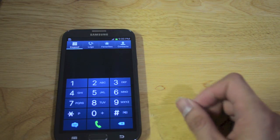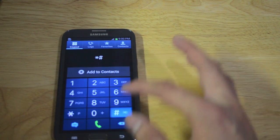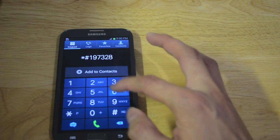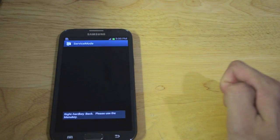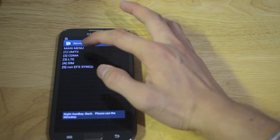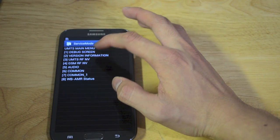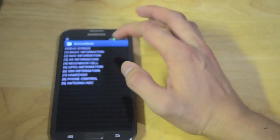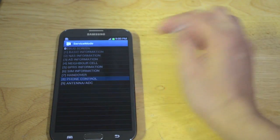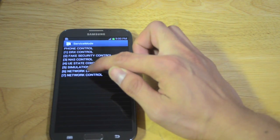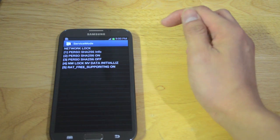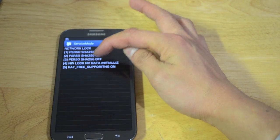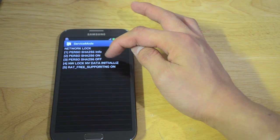Then you're going to retype *#197328640#. Then UMTS, then go to debug screen, then go to phone control, then go to network lock. Then you're going to select option 4, network lock NV data initialize.